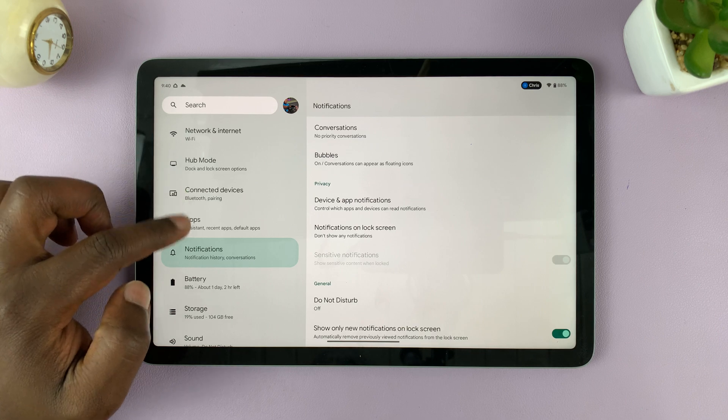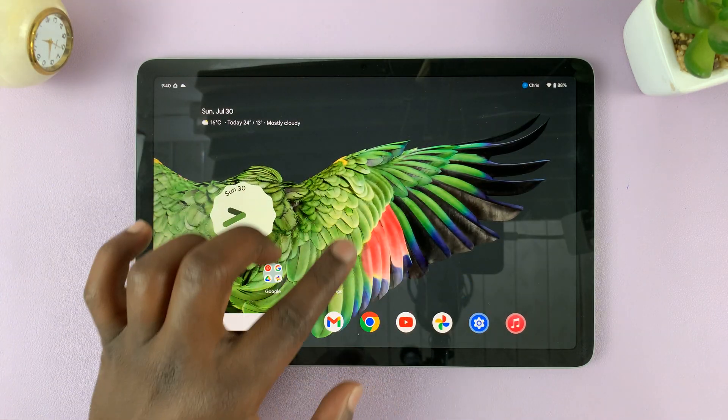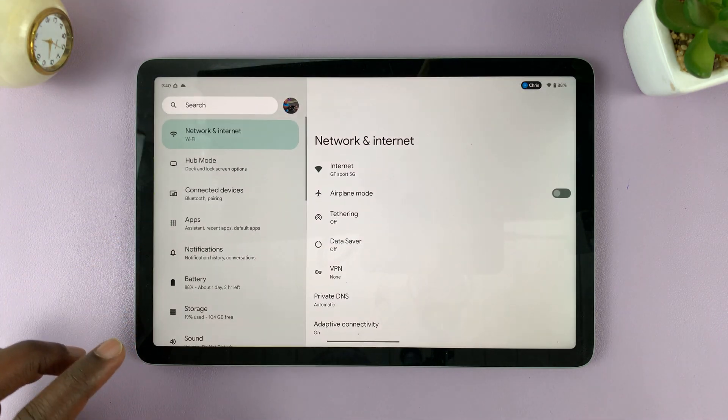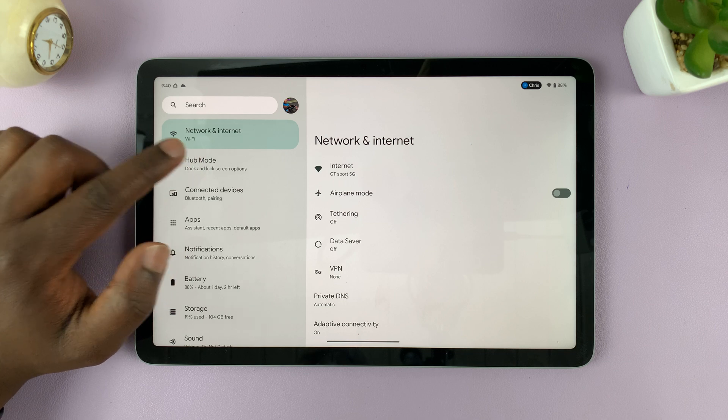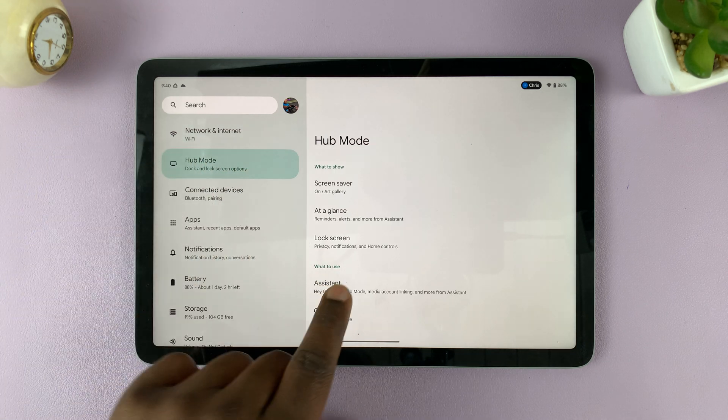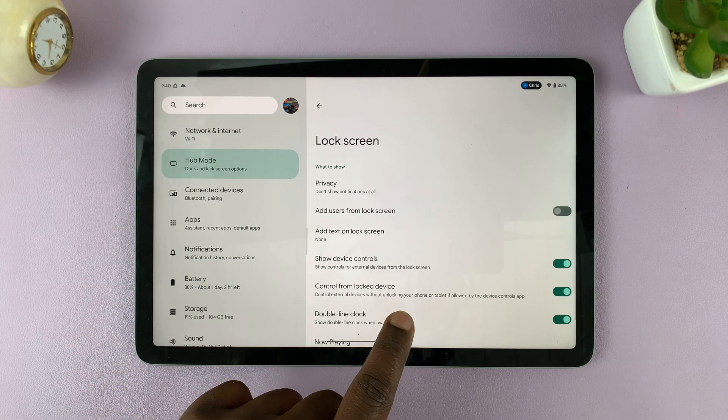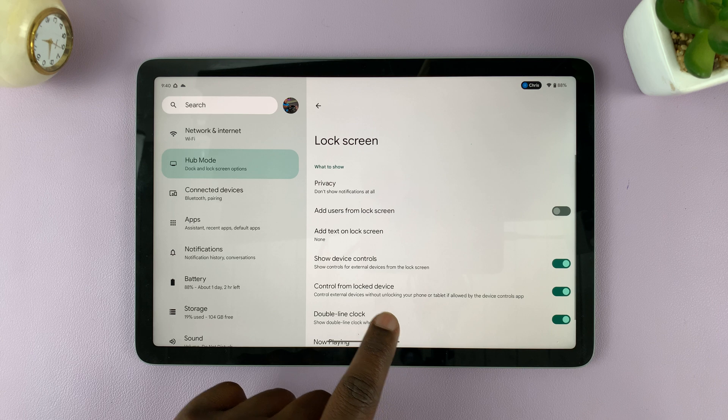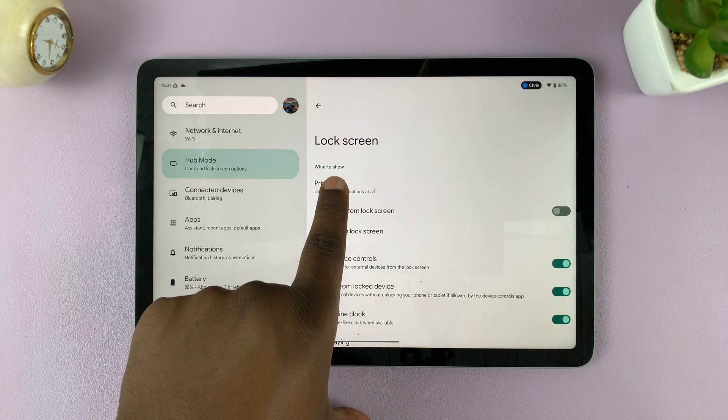Simply, again, on the settings page, tap on hub mode. And then under hub mode, you should see lock screen. Tap on that, and then tap on privacy.